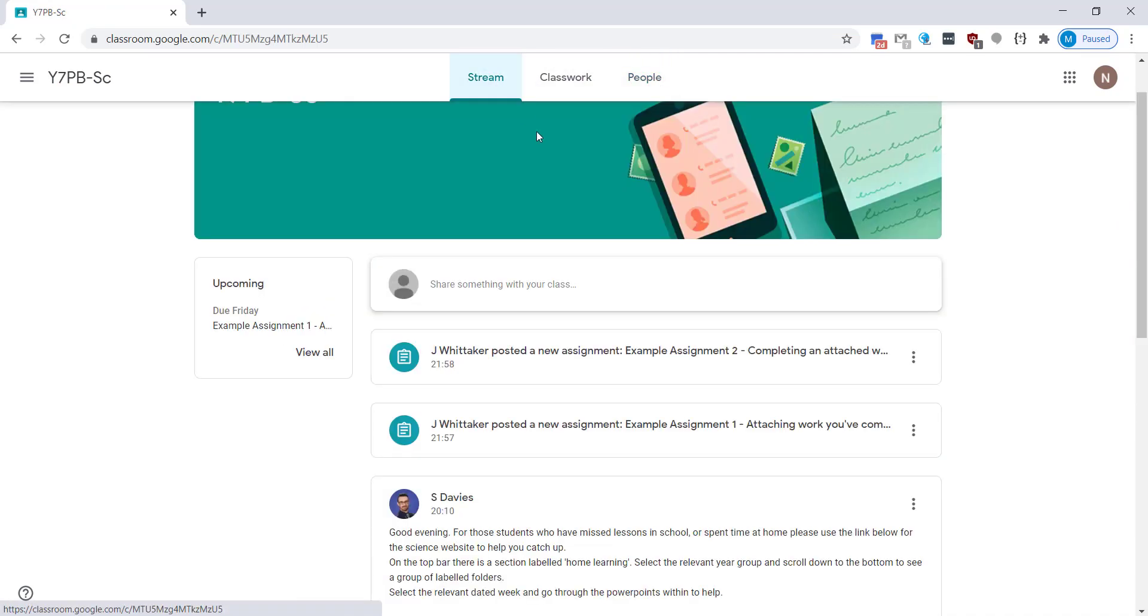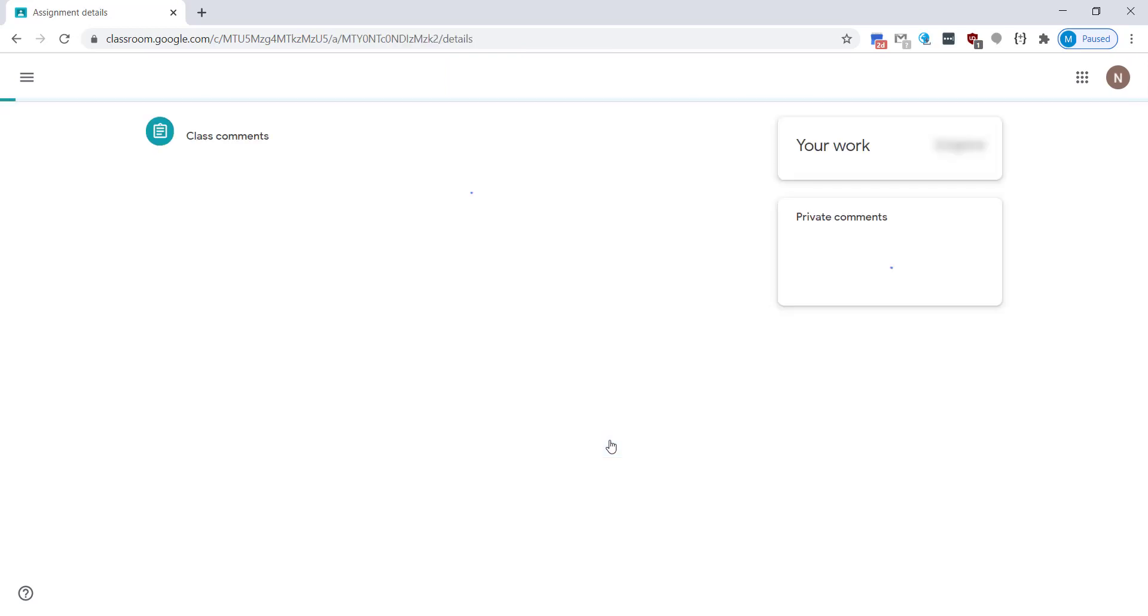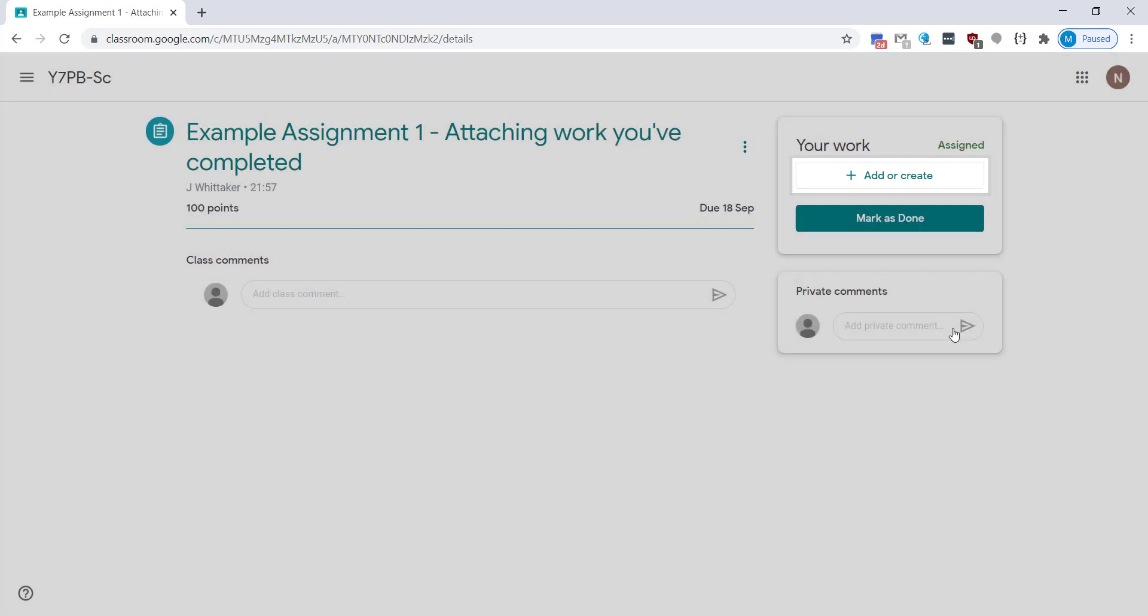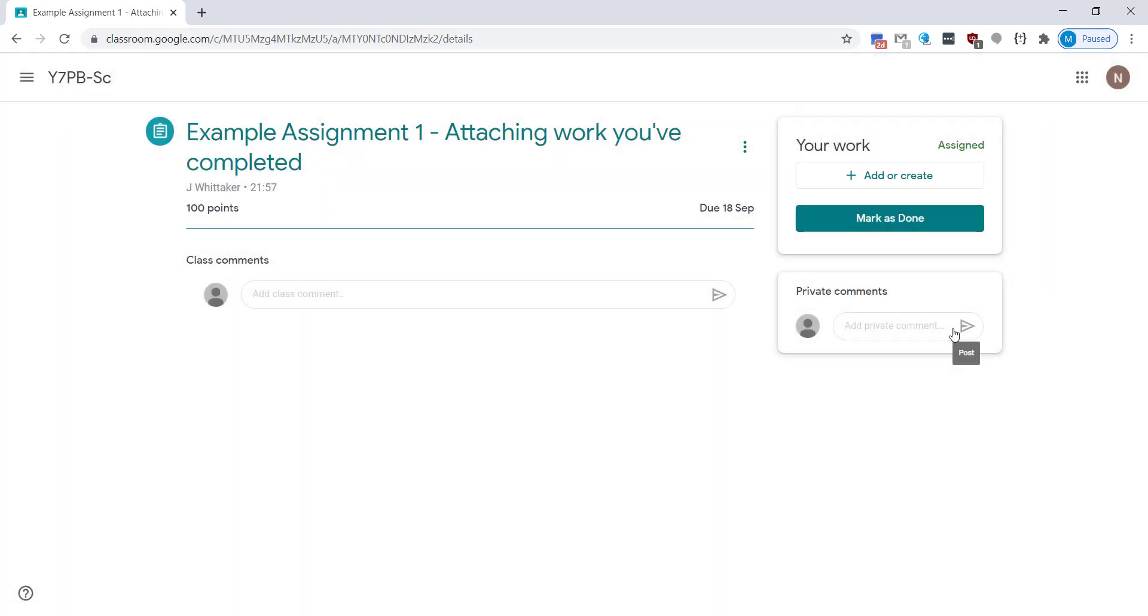So looking back at the stream I'm going to show you how you can submit an assignment in here. In this one you're going to attach work that you've completed yourself. So you'll see the add or create section.